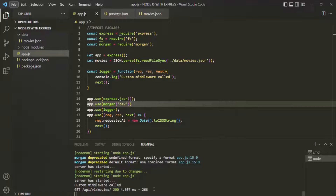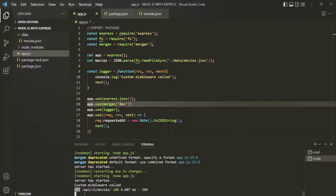We received the response. Let's go back to VS Code, and here you will notice that information has been logged about the request: the type of request made, the URL or endpoint, the status code, how much time the server took to send the response in milliseconds, and the size of the response in bytes. This Morgan middleware is logging information about the request.